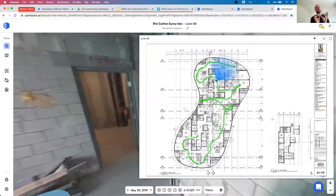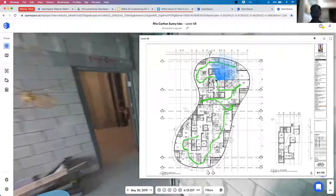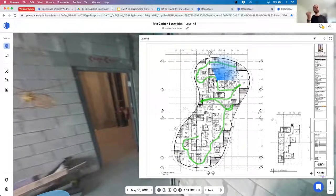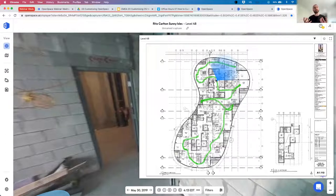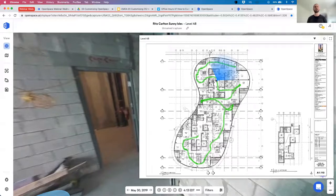One of the things Kyle touched on was making sure you're walking everywhere you want to walk. You'll notice some of his walking tracks were very close together — going backwards and forwards as he moves through the project — and that's why, because you end up getting much better coverage. If you ever need to go back, you're certain to have photos of what you want to look at.